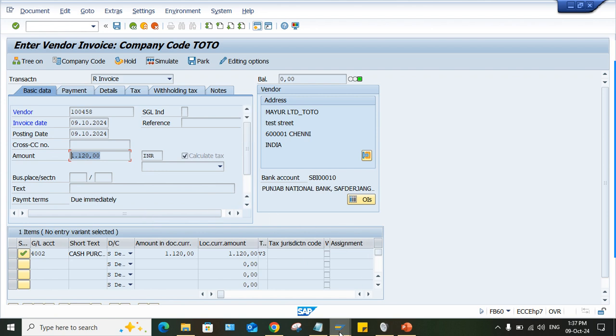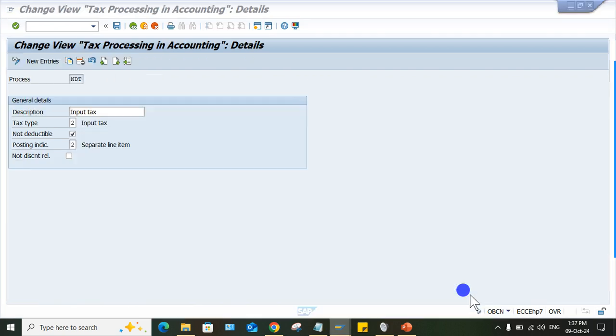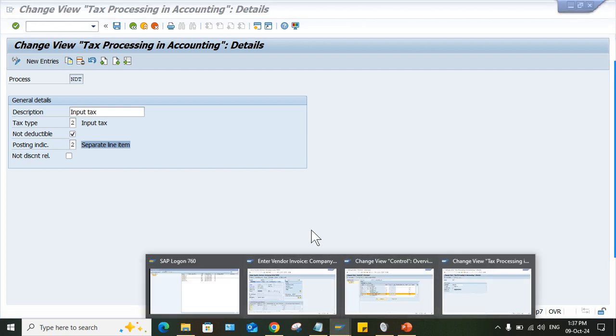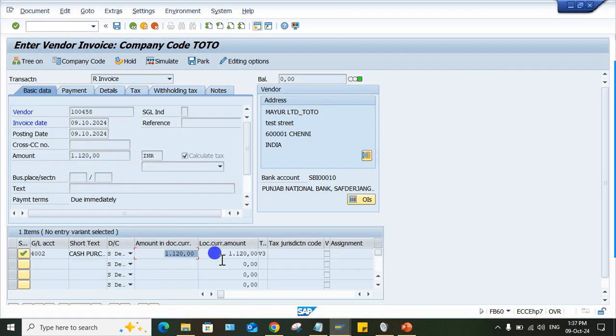But generally what happened here, look at here, posting indicator is two. It means it is saying separate line, separate line item. It means whatever the tax amount is there, that's supposed to be posted separately, right?